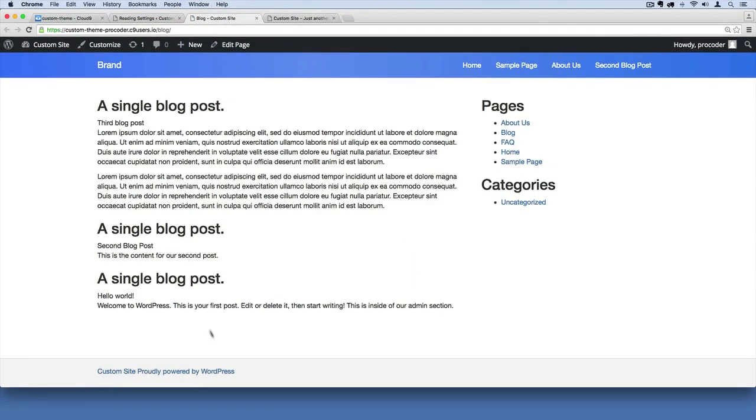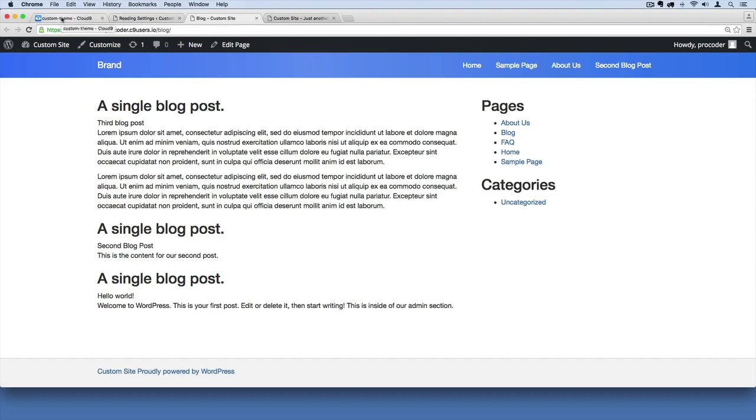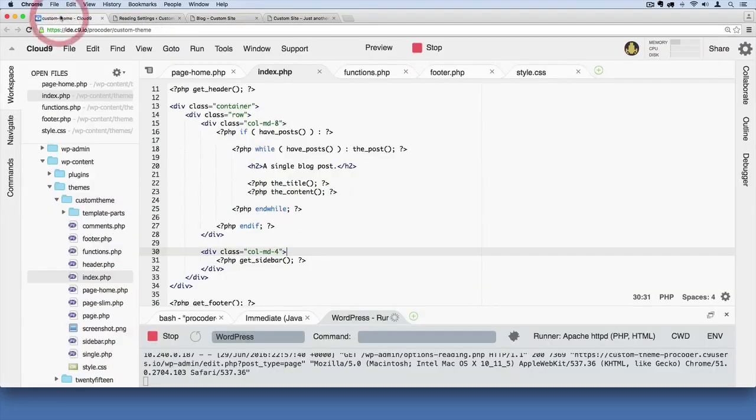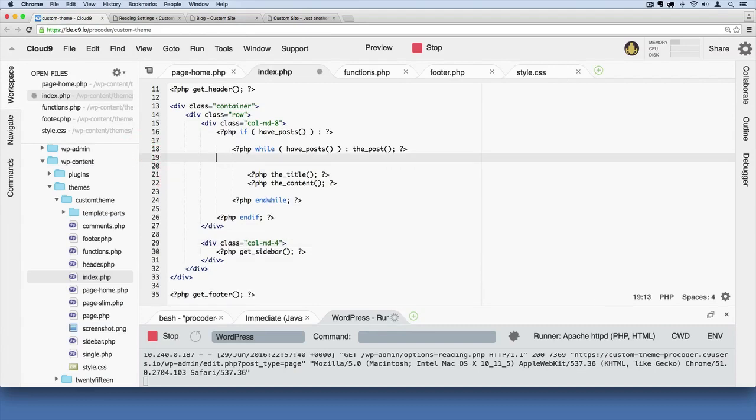There we go, now we've got the structure of a blog. This is starting to look more like a blog. We do have these hard-coded in here, this 'a single blog post' thing that's why we keep seeing it repeated. So we can change that around.